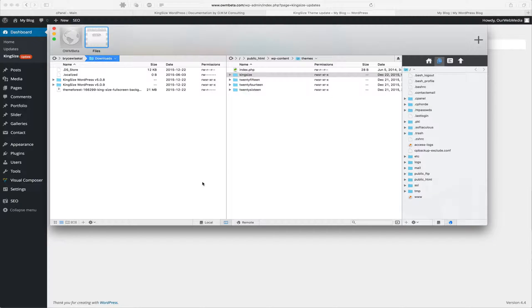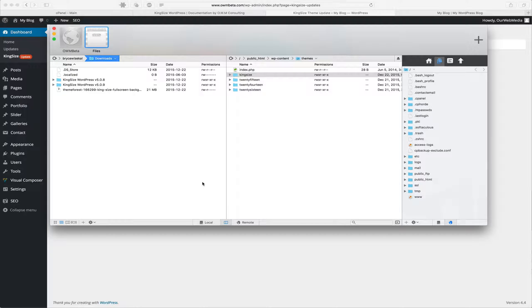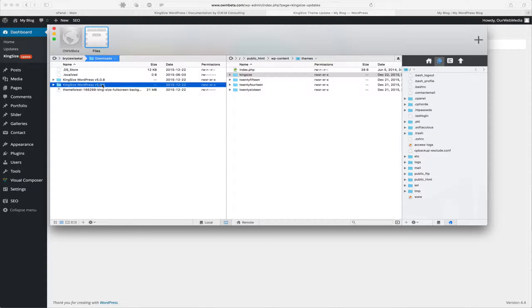So the first thing we're going to do is head over to ThemeForest, log into our account, download that new update, and once the update's downloaded, let's extract it to our desktop. And we're going to find Kingsize WordPress followed by the version that's currently available.